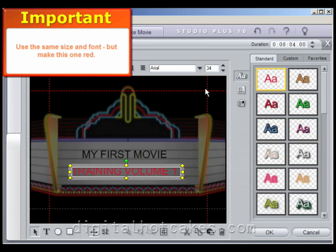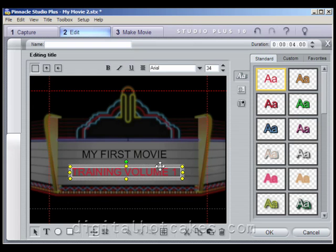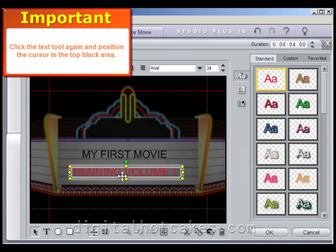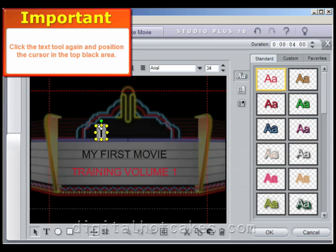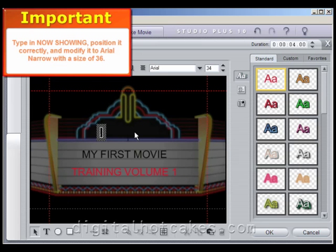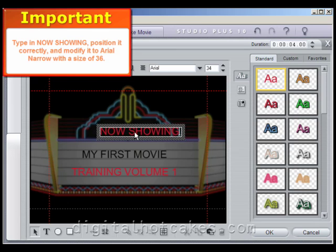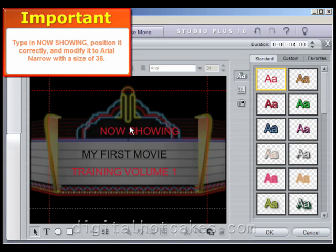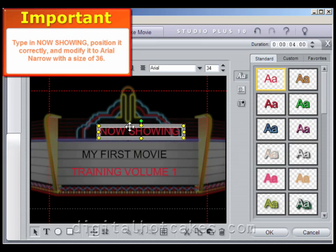After that, tweak it a little more into position, then add a third and final layer of text. This layer will go up in the black area between the neon sign. Type in Now Showing, position the text layer correctly, and modify the font to Arial Narrow with a size of 36.